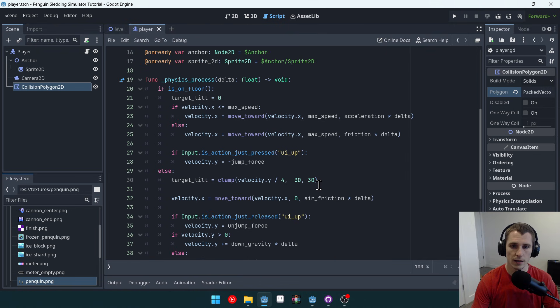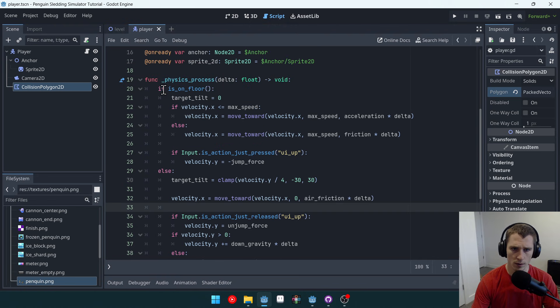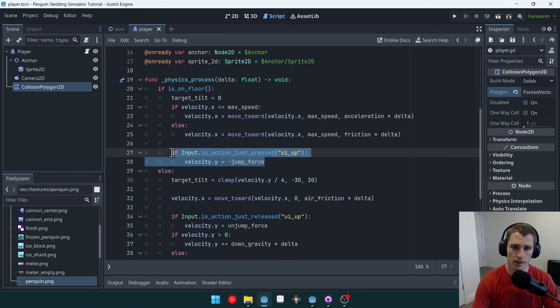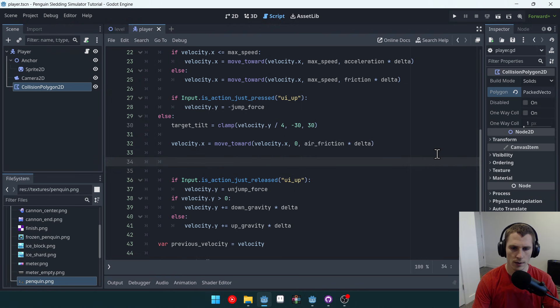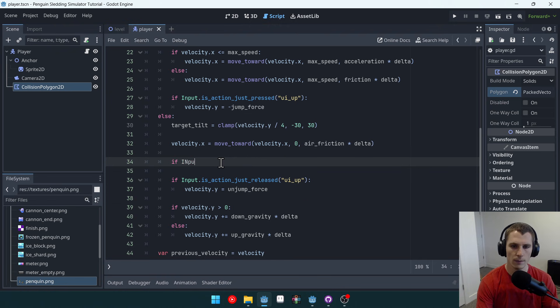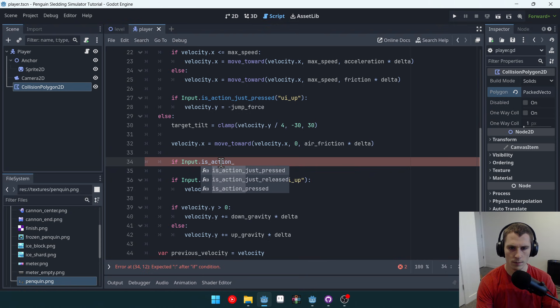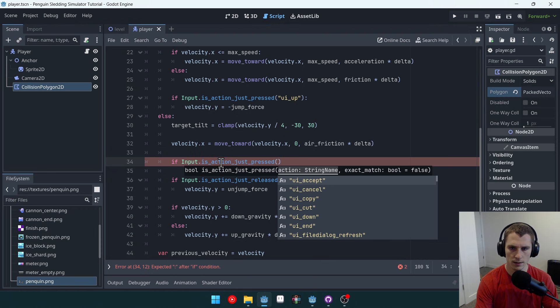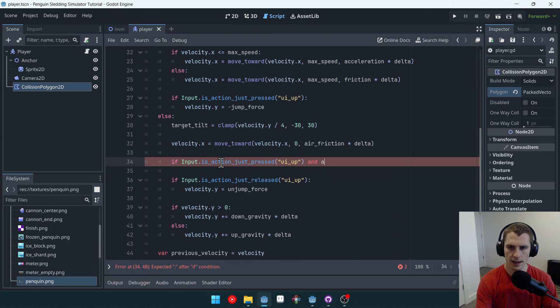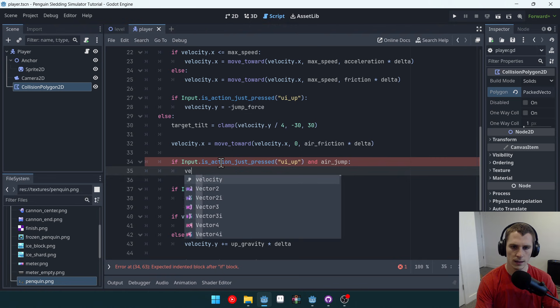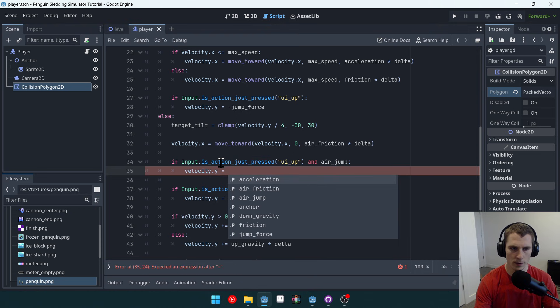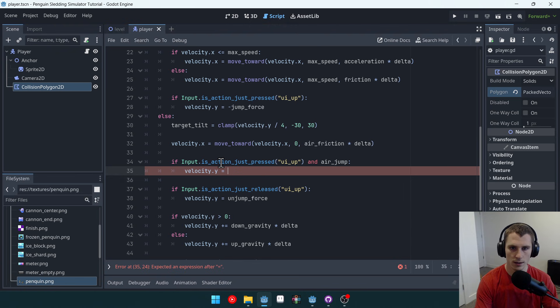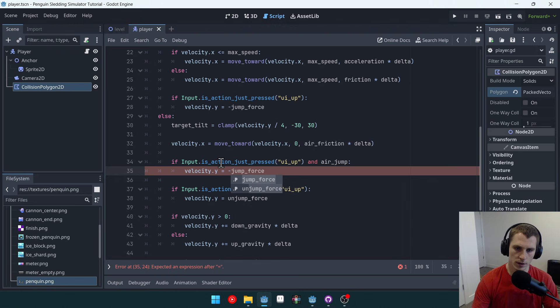This is going to be inside of our physics process right here. So inside of here, but also when we're in the air, right? If we're already on the floor, we just want to do a normal jump. So if we're in the air, we'll do our air jump. So we'll say right here, kind of want to actually separate out this logic with a space. And then we'll say if input dot is action just pressed UI up and air jump, then we're going to say velocity dot y equals, and I don't actually remember this force. Looks like I actually have it set to the exact same amount as a normal jump. So we'll say velocity dot y equals negative jump force. Just like that.